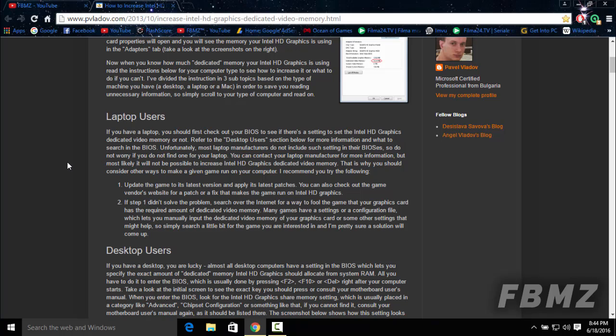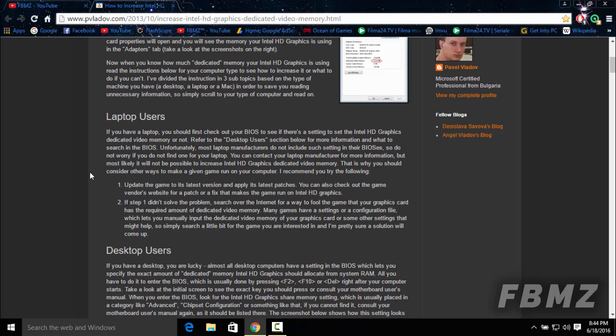You can also try something like updating to the latest version so you can run more efficiently and faster. But if you can't do this, you can also try something cool, such as finding a way to fool the game so that your graphics card has the required amount of dedicated video memory. I'm thinking of making a video about this explaining it in detail, so I can do this.